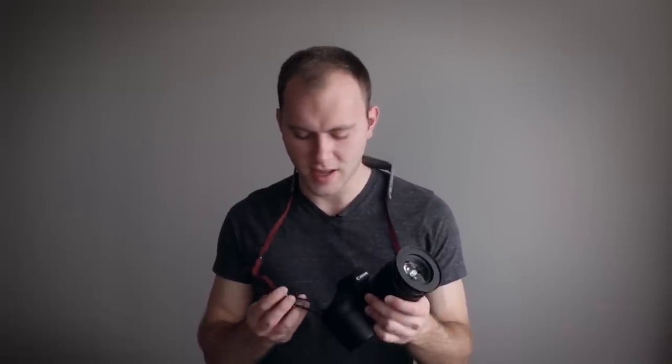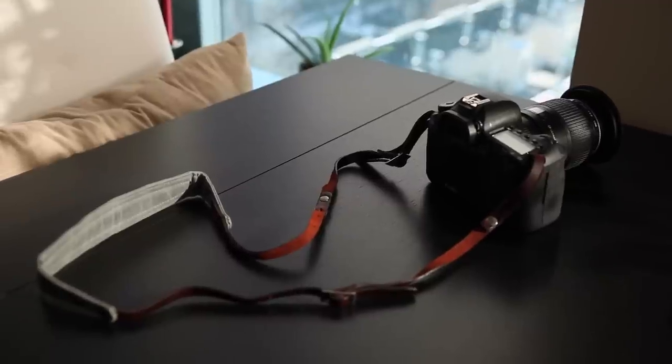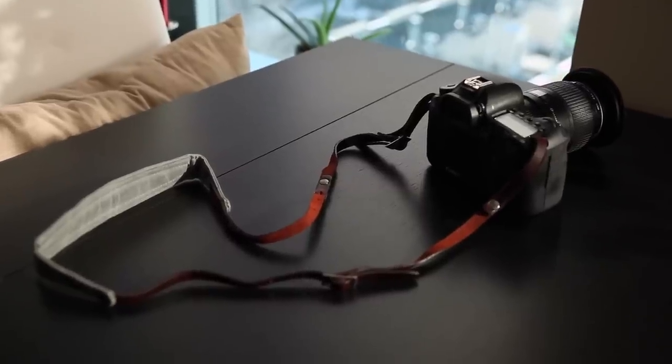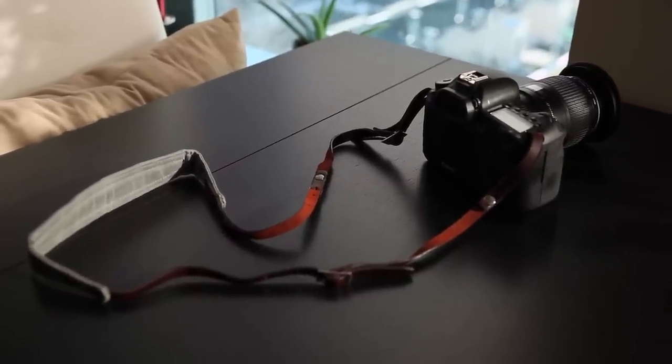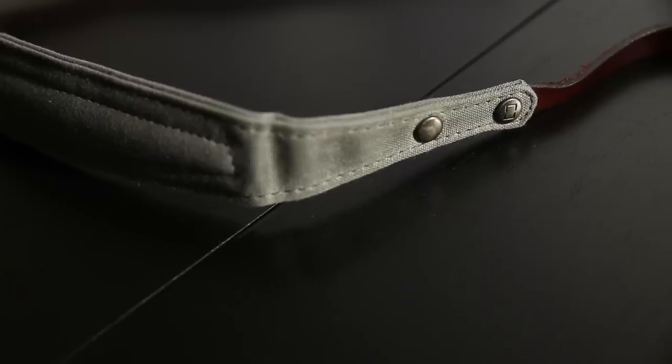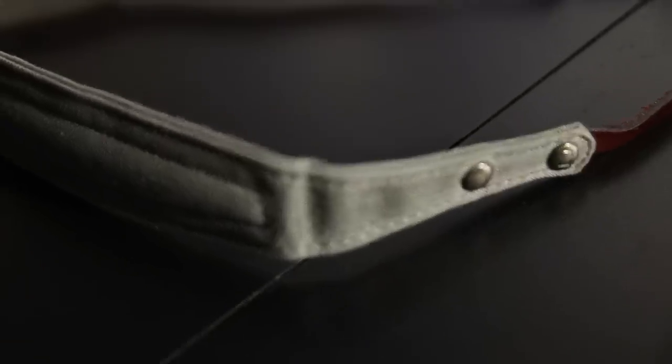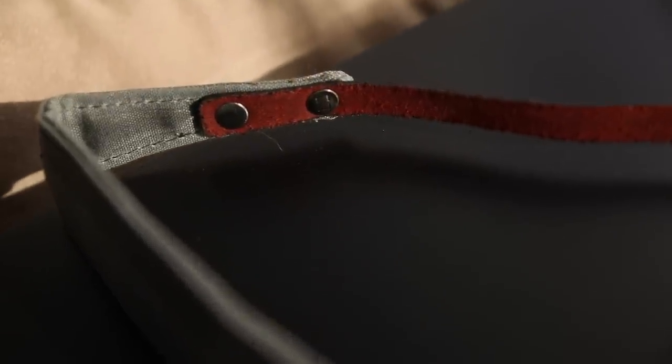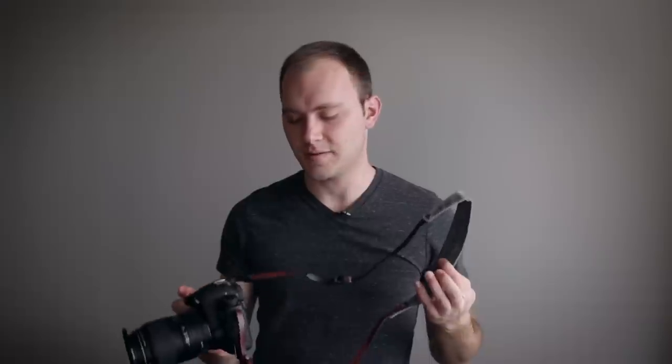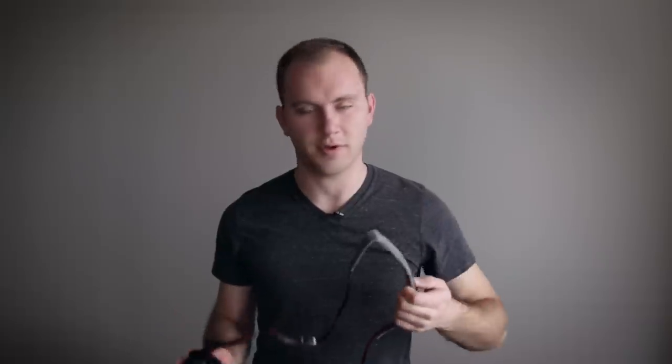This strap is actually from Designer Straps and they make a ton of really nice straps. This particular one is very well made, and they have several different types you can choose from, whether that be canvas—this one is leather.